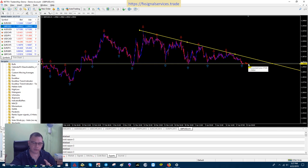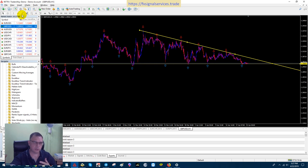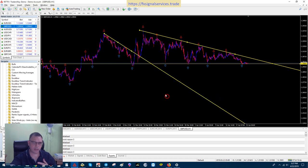Once price shoots out of this trend line by about two candlesticks — if you have two candlesticks that shoot up above this, then we know we have a new trend. Then you could place a buy trade and wait for another arrow. The only thing is, if you place a buy trade right now, there's always that chance that this could drop further. Nothing's guaranteed in Forex, but if you follow all these patterns, once a trend is broken and you have a new trend, you can ride the wave on the new trend.